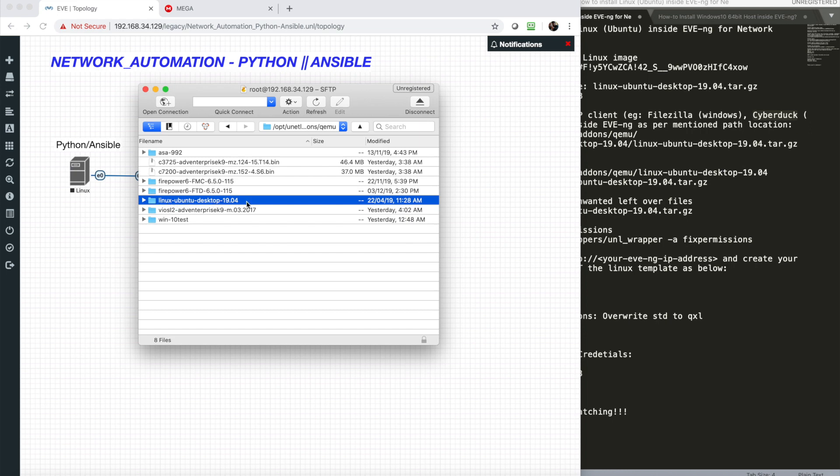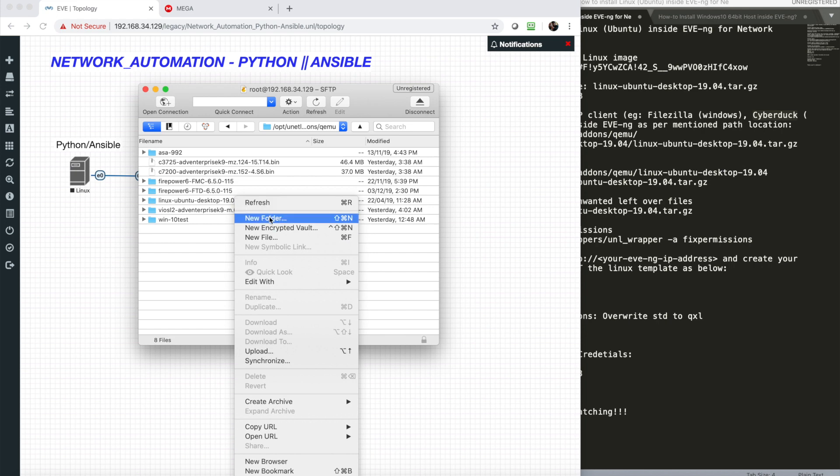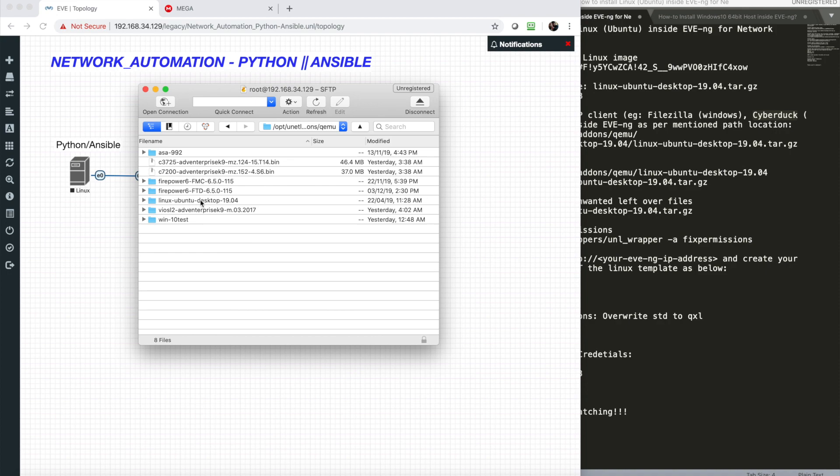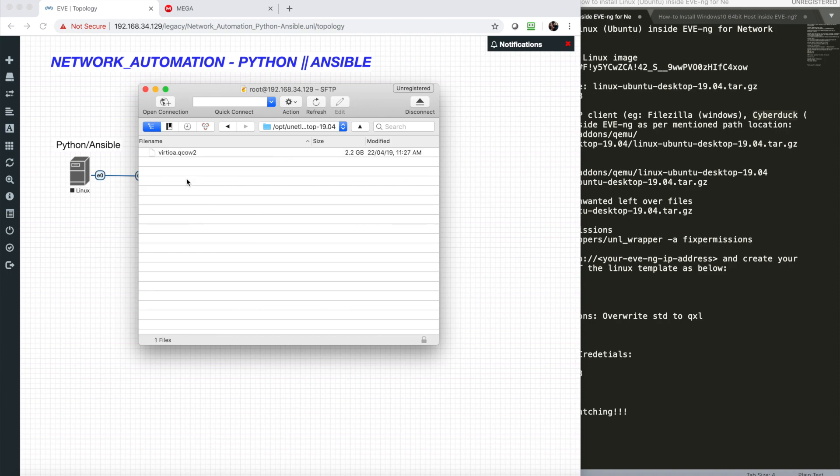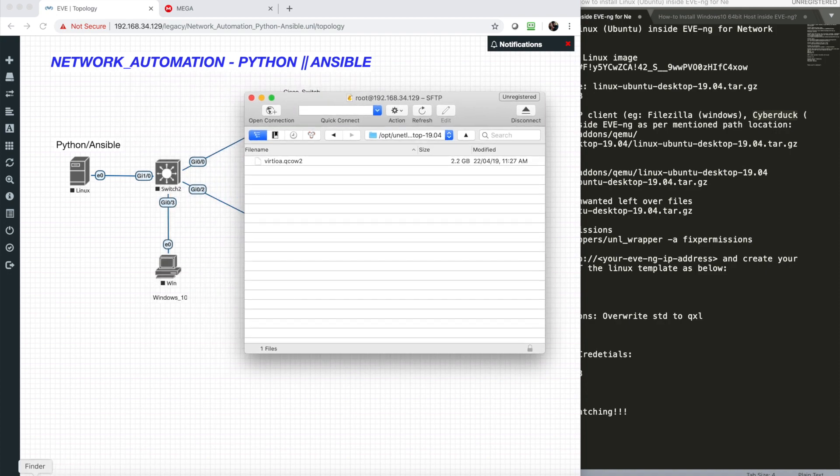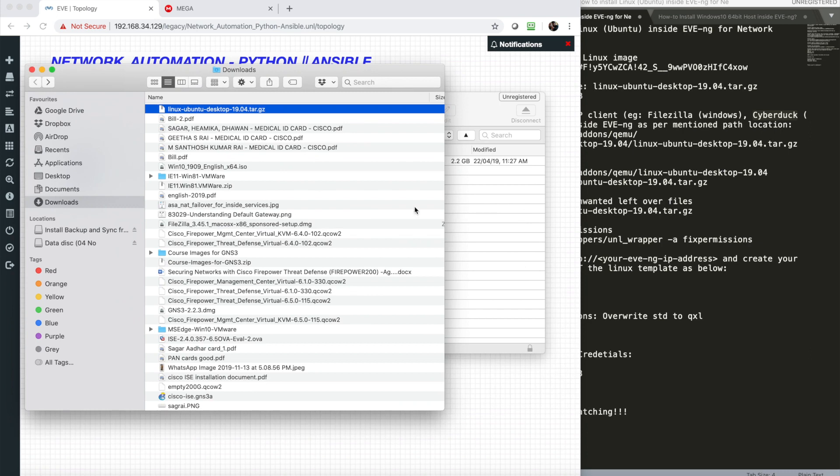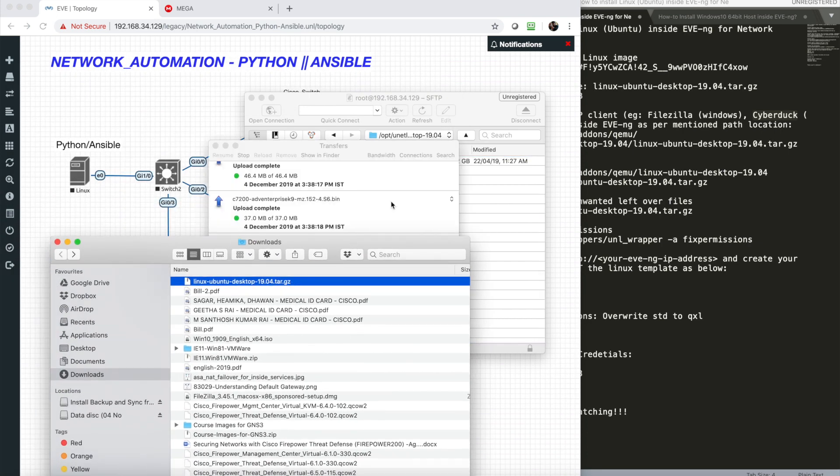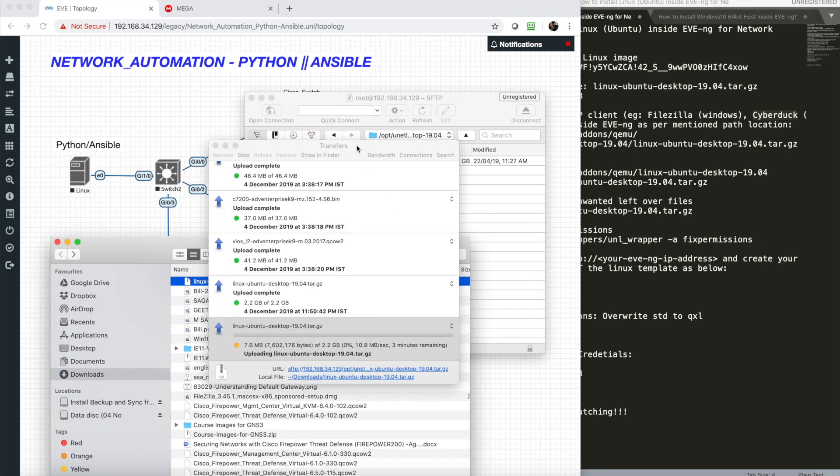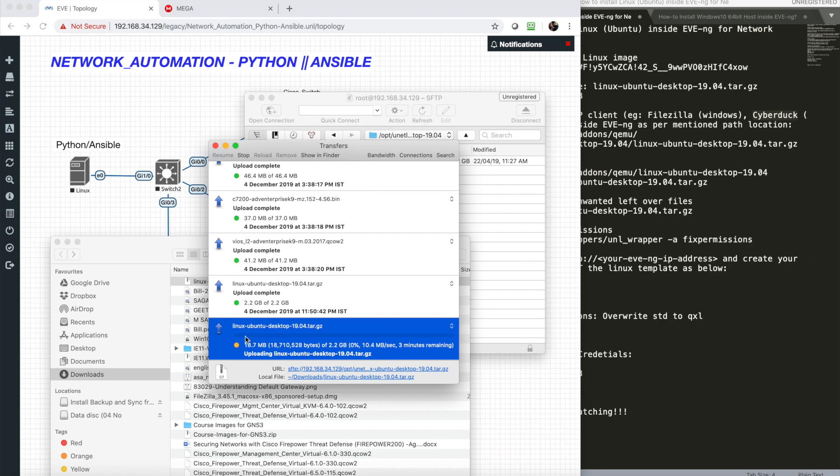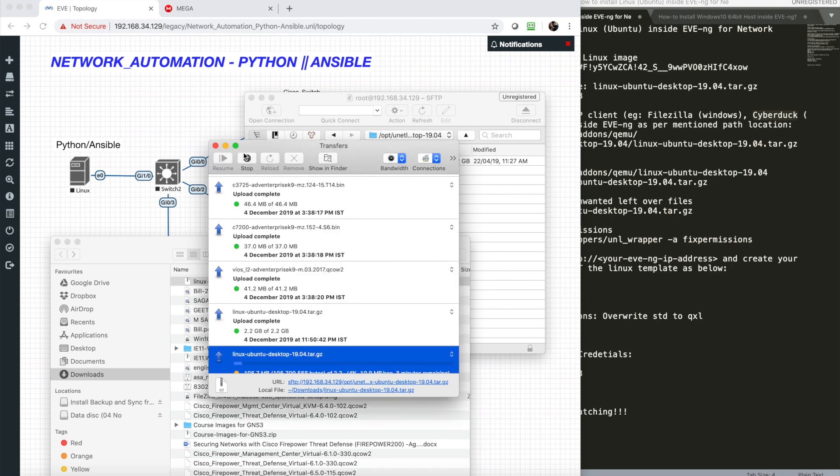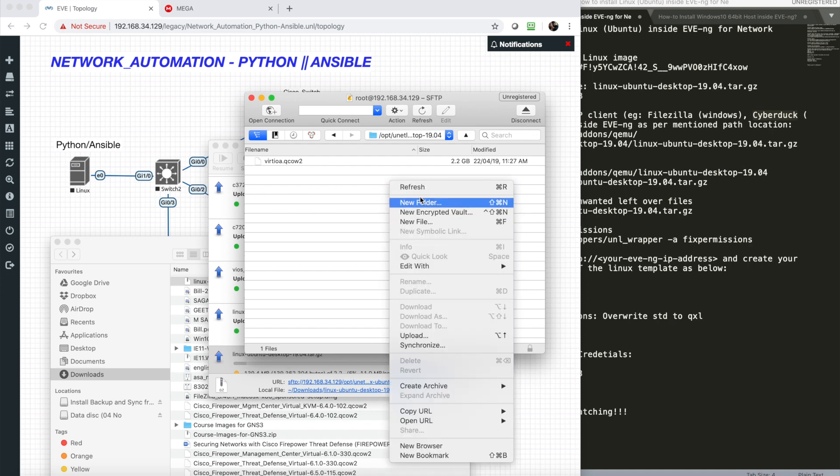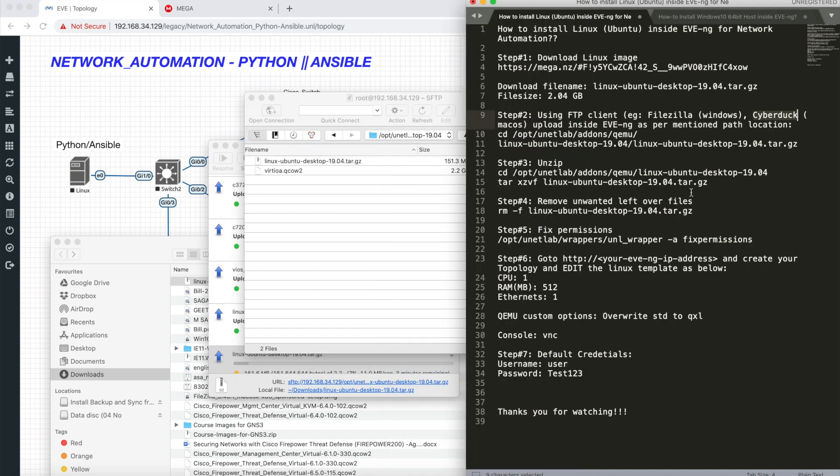Create a new folder called Linux Ubuntu Desktop. Just right-click, new folder, and name it whatever you want. Once that's done, drag and copy-paste to this folder. In my case, I just dragged it, and it starts copying directly to the EVE-NG folder.